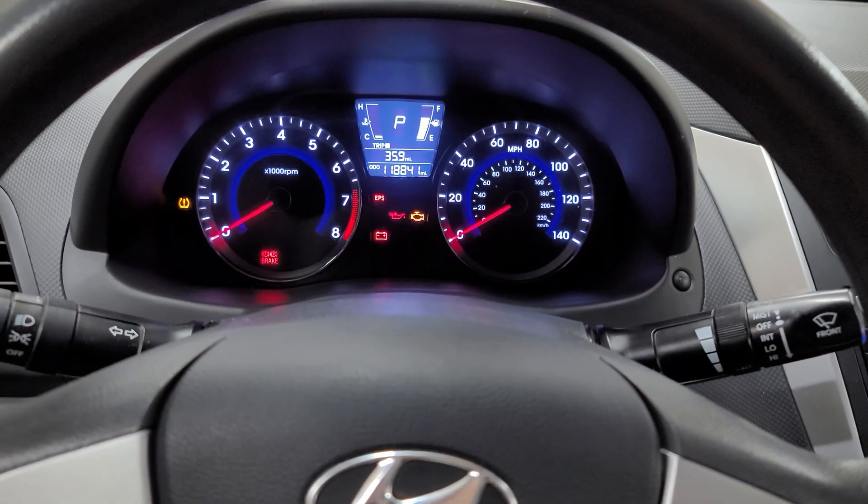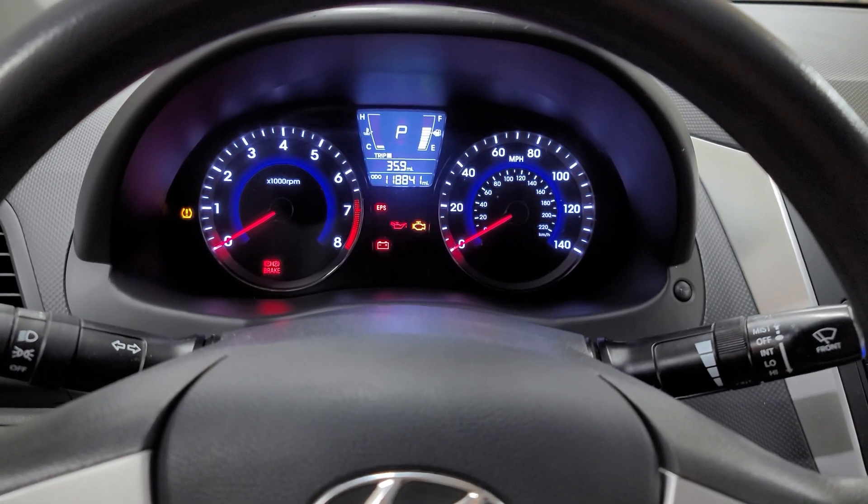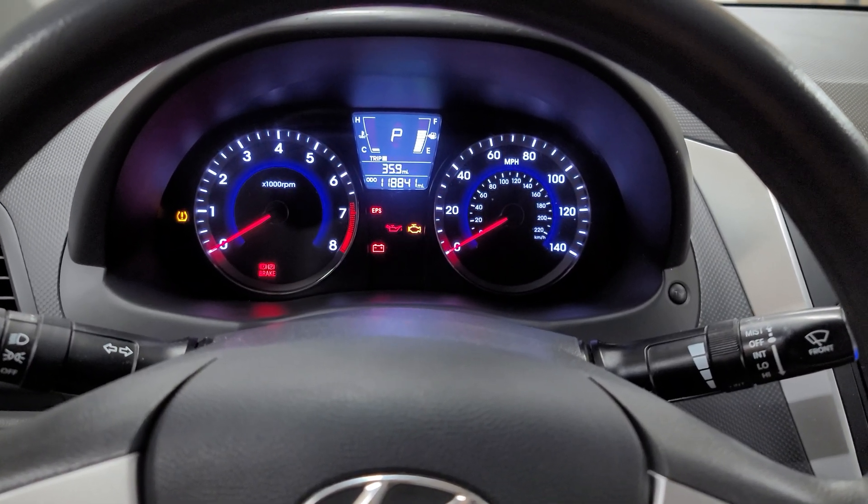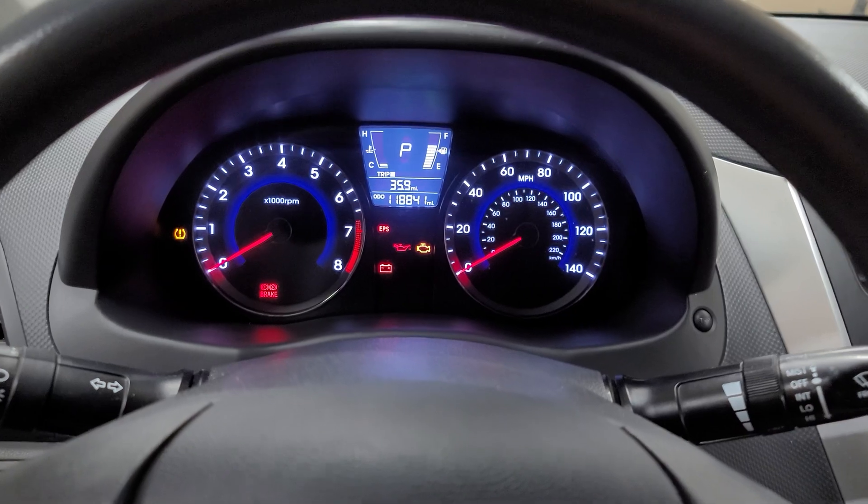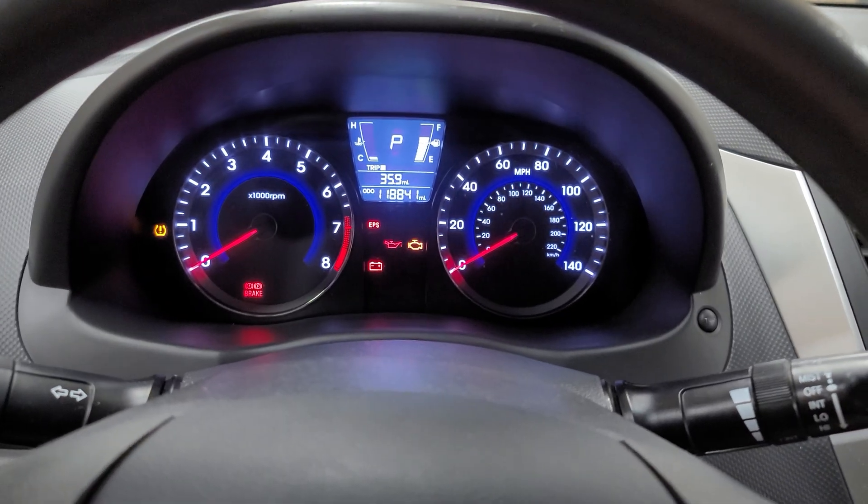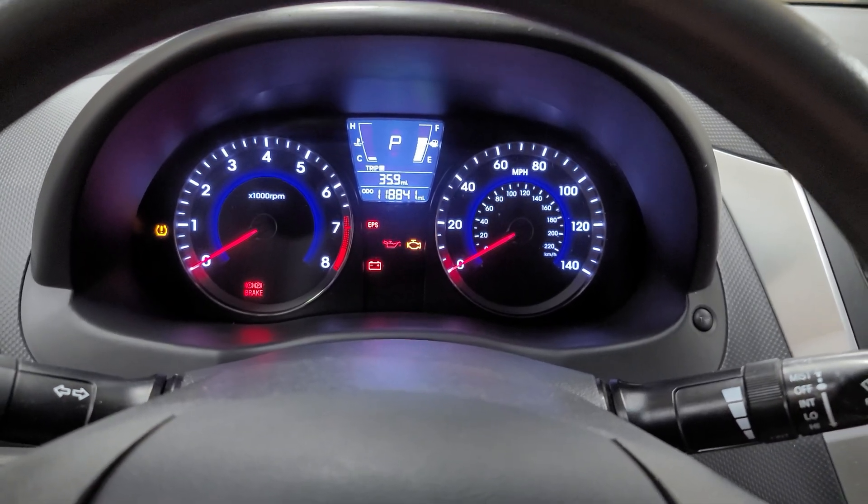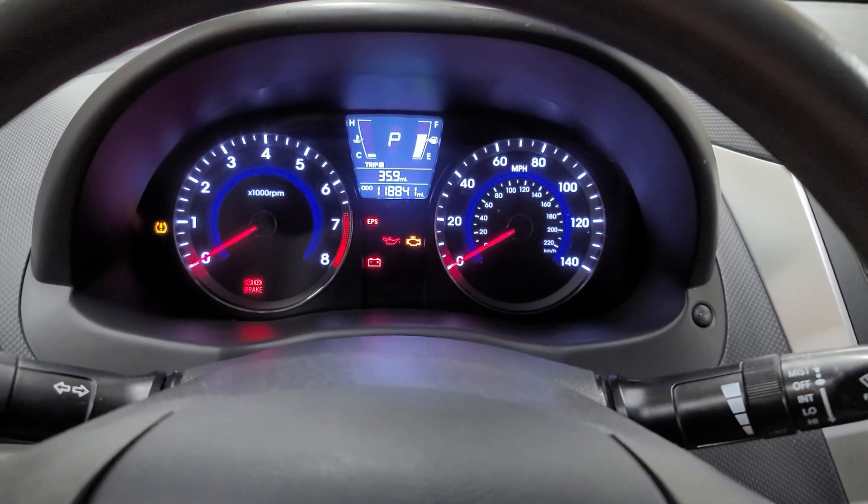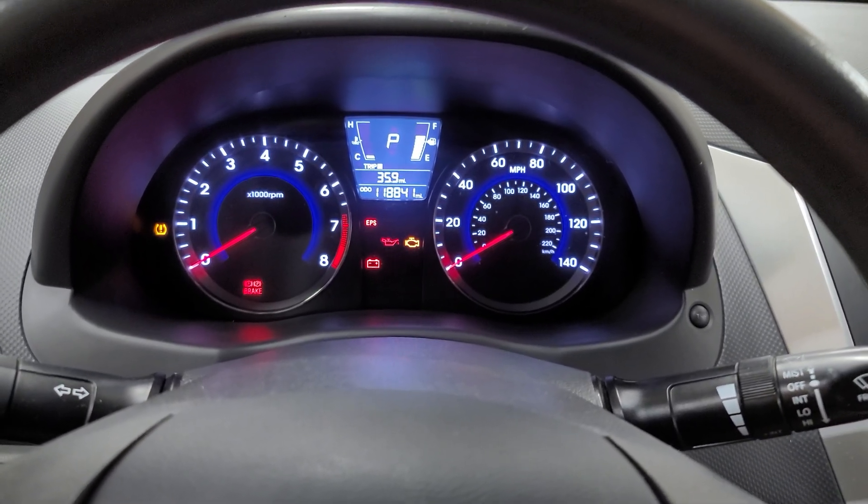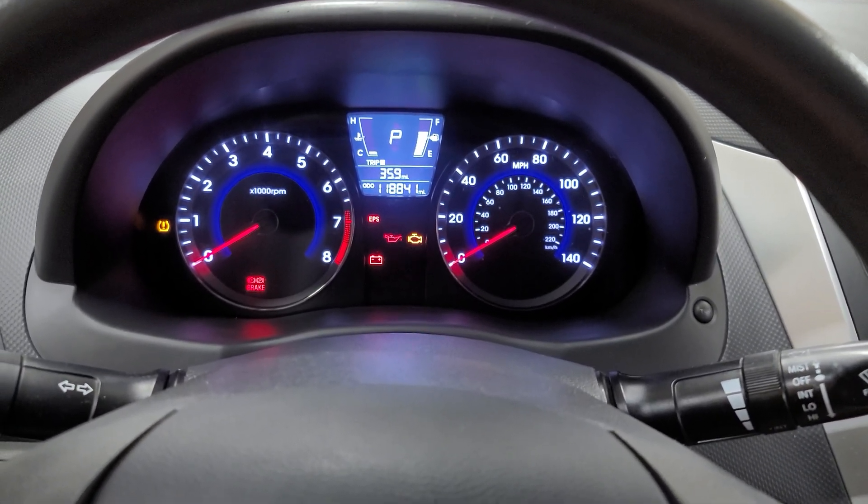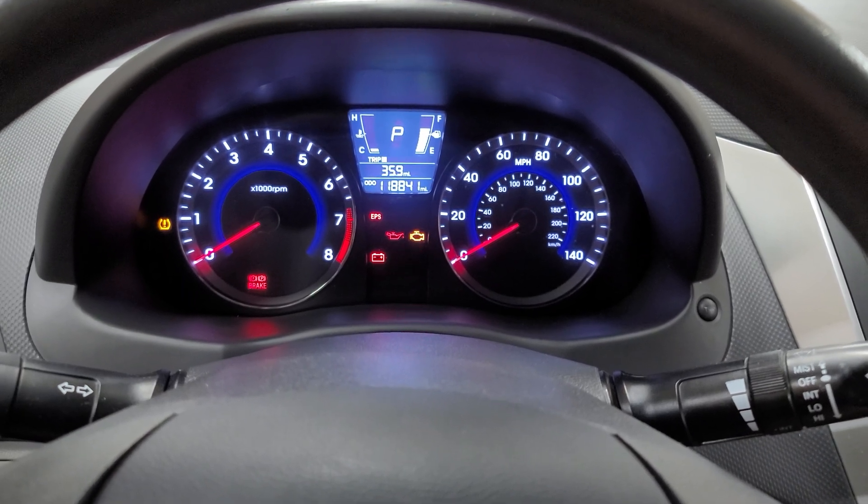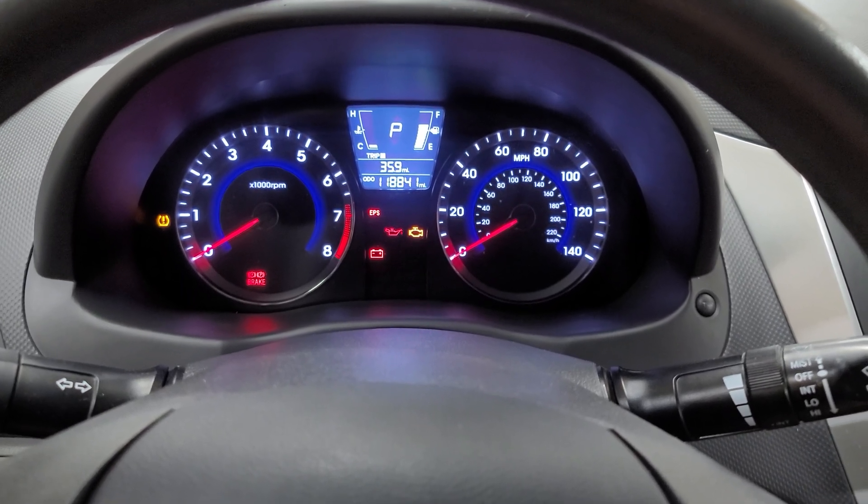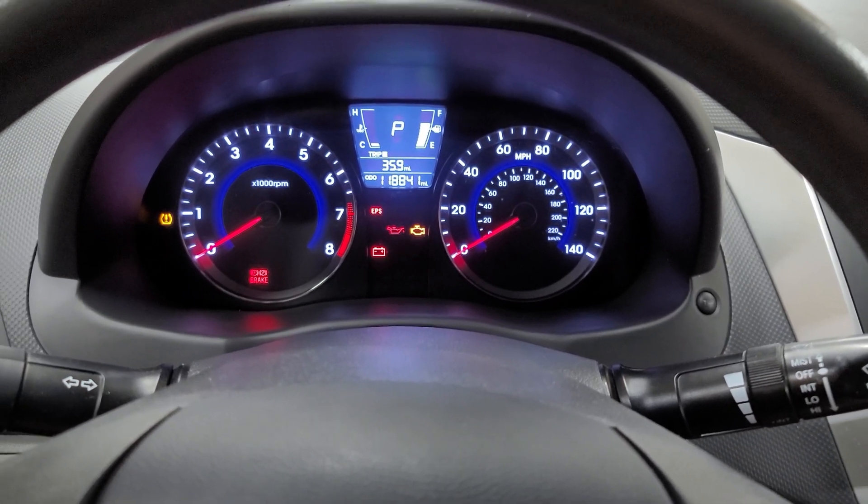Hey guys, we're in a 2013 Hyundai Accent. We got the airbag light on after putting in a new module, so we're gonna go ahead and get the ACU variant code programmed into here.